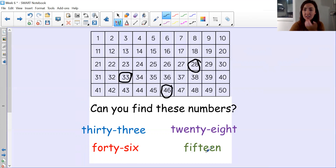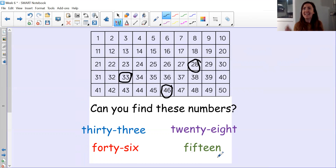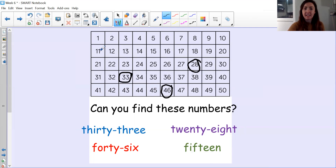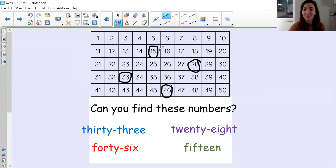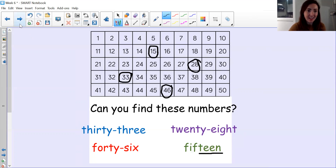And then what was this number? Did you say 46? Superstar. So we need to look for the row that has the 40s — four tens. Here it is, the final row: 41, 42, 43 — here's 46. Did you find 46? Amazing. And then we've got our last number — 15. Now 15, I need to remember that teen numbers are the numbers that have one ten. So here is that row: 11, 12, 13, 14, 15. Some of you might have accidentally found 50 first — but remember those teen numbers are the ones that have one ten.